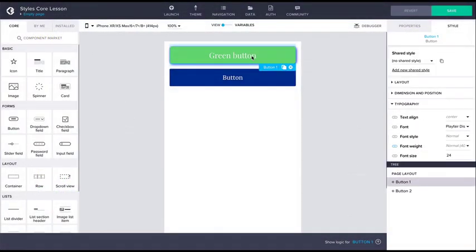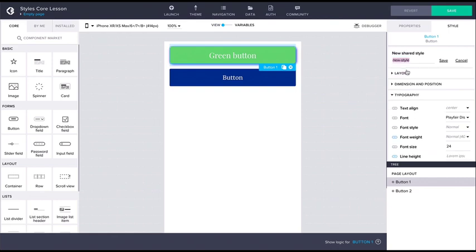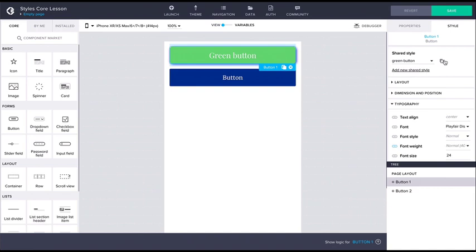At the top of the style tab for each component, there is an option to select or create a shared style. Creating a new shared style takes all the styles from the current component, which you can then use to style any other component by selecting the shared style from the dropdown.